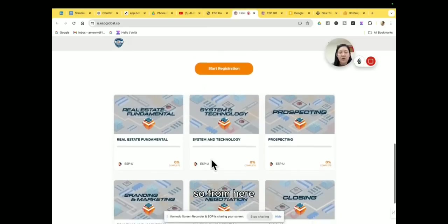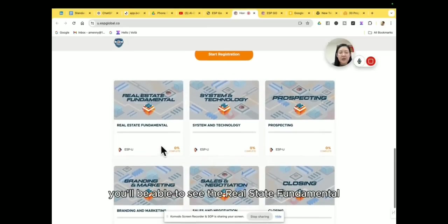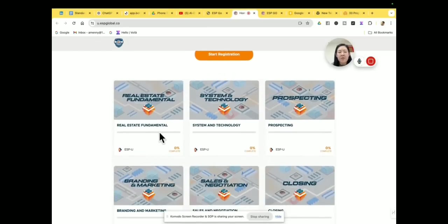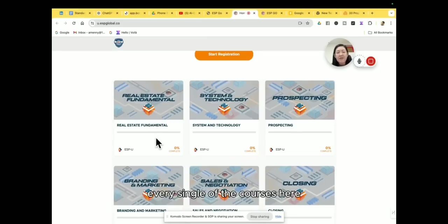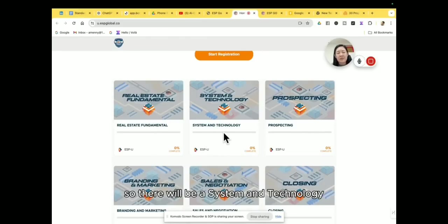So from here you'll be able to see the Real Estate Fundamental. And what you need to do is that you click in every single of the courses here.